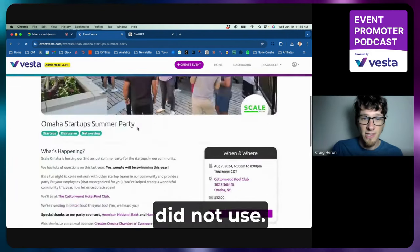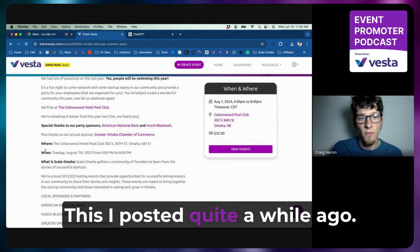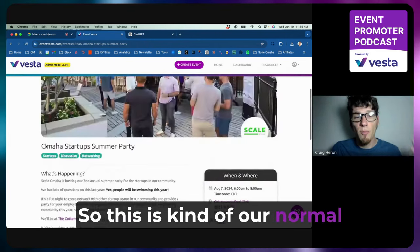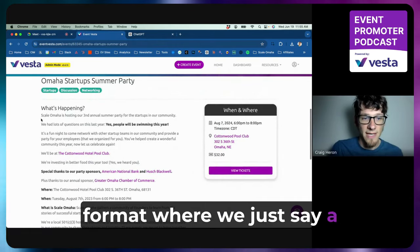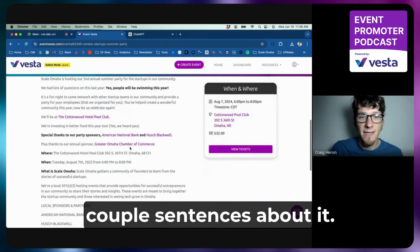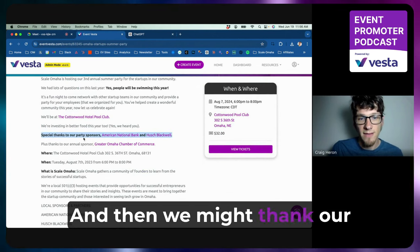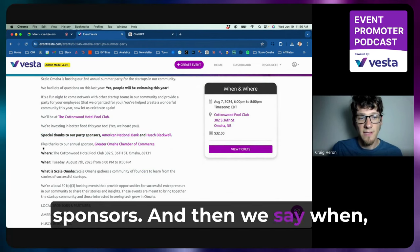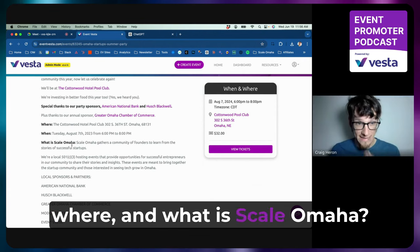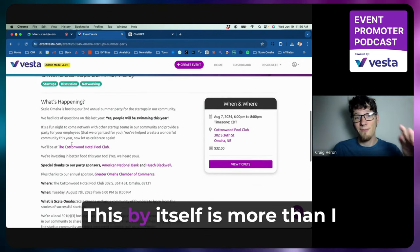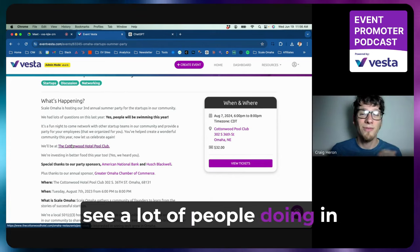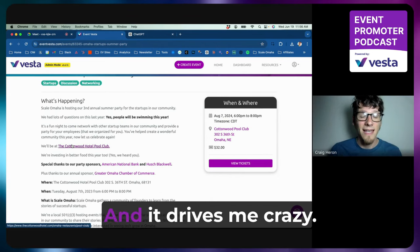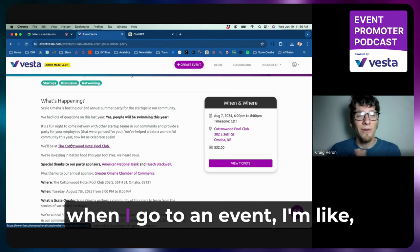This one I actually did not use AI. I posted quite a while ago. So this is kind of our normal format where we just say a couple sentences about it, and then we might thank our sponsors, and then we say when, where, and what is Scale Omaha. This by itself is more than I see a lot of people doing in their event descriptions, and it drives me crazy as an event attendee.